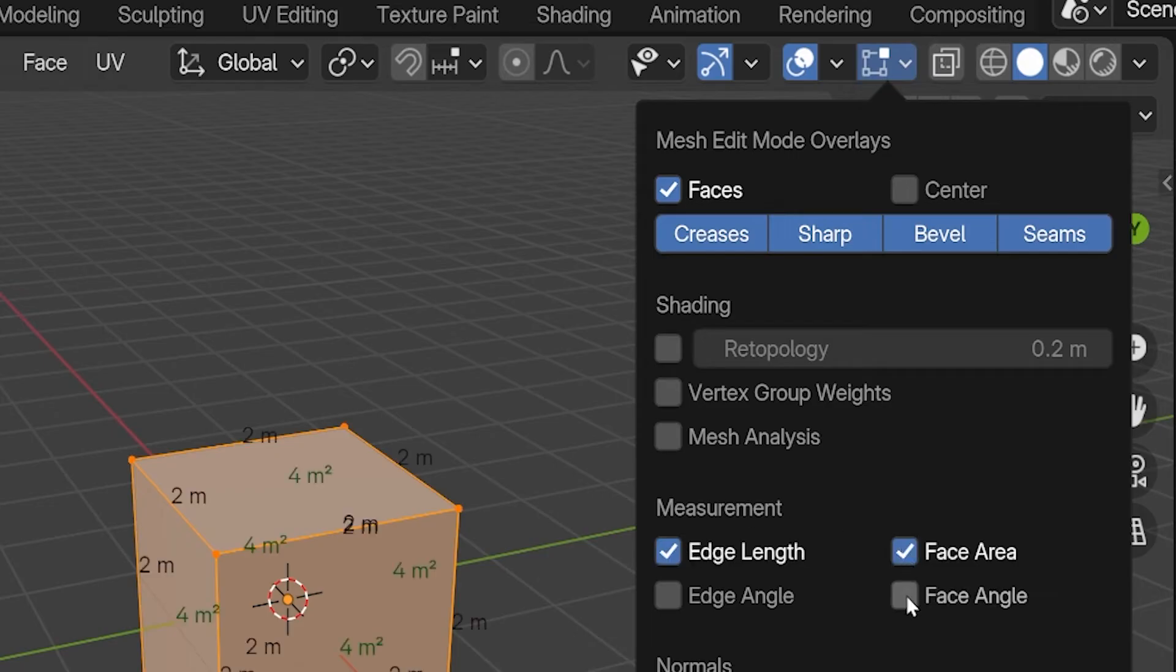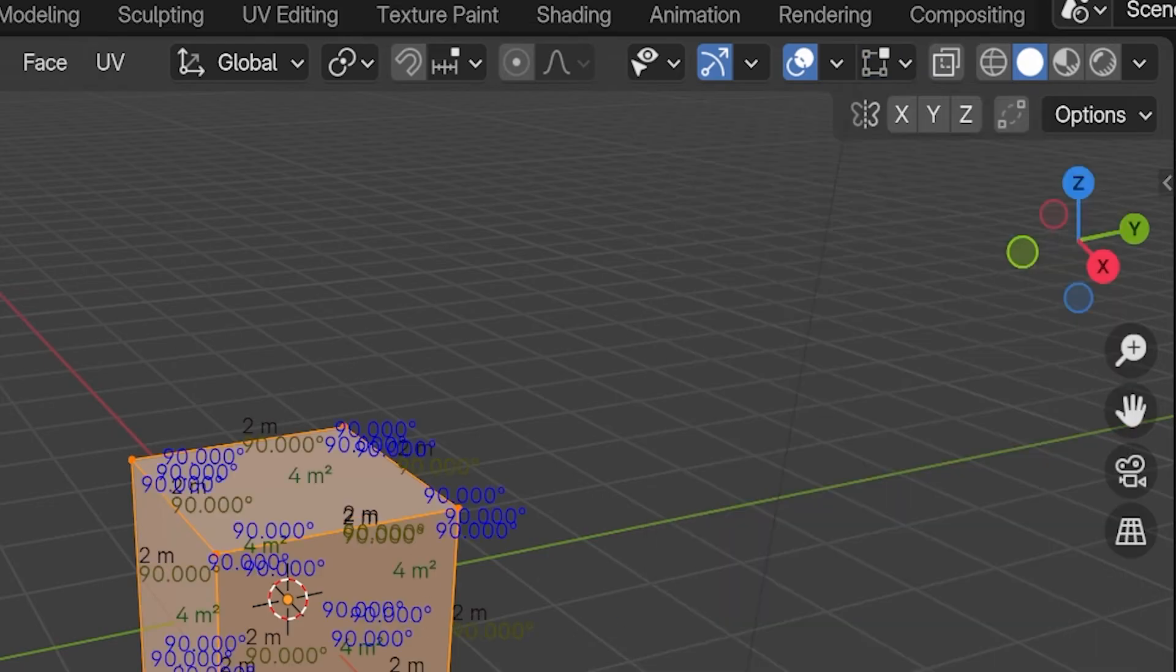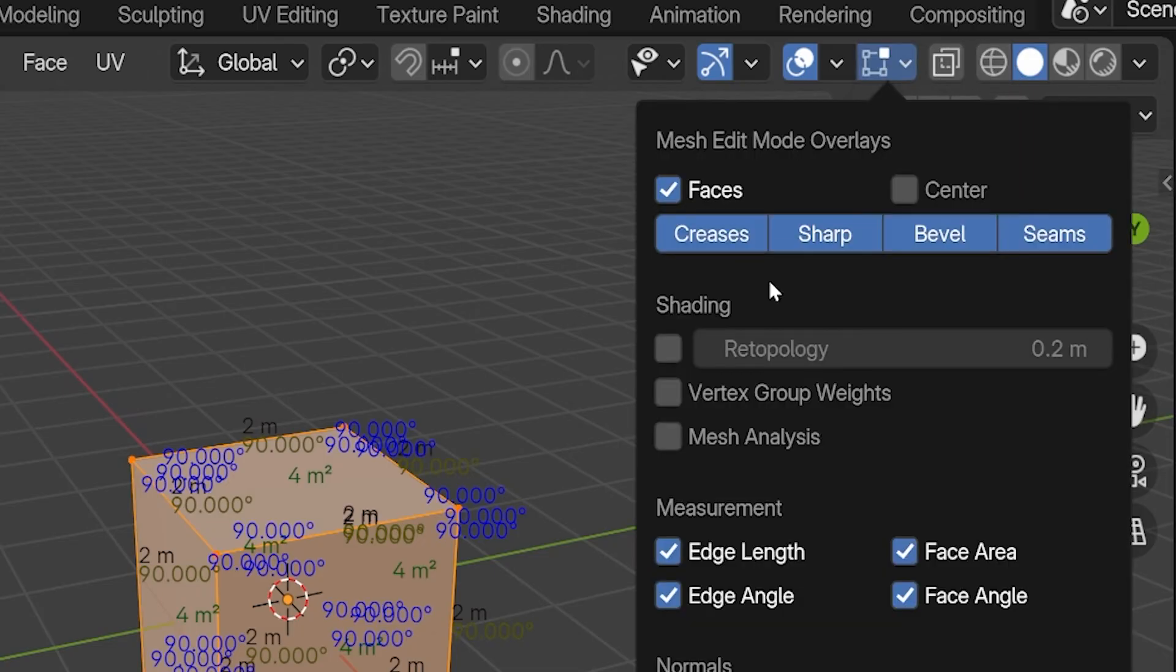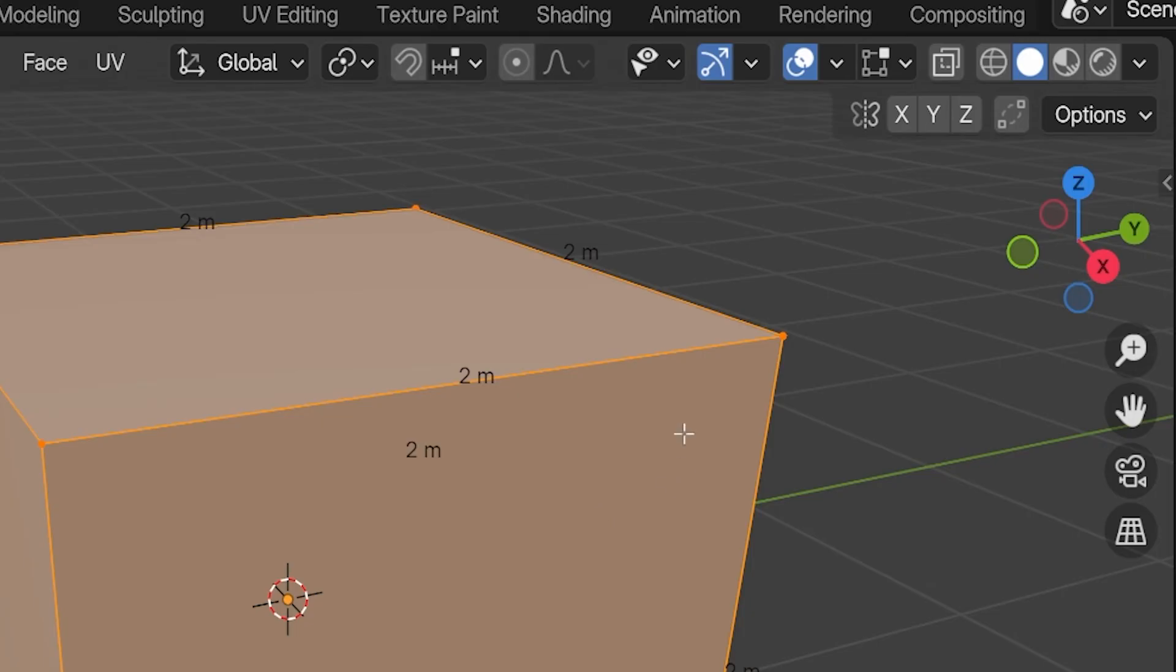In this menu, there's a section labeled Measurements, where we can toggle on and off the visibility of these four measurements. Now in Edit Mode, the relevant measurements will be labeled and in the units we designated in our scene properties.